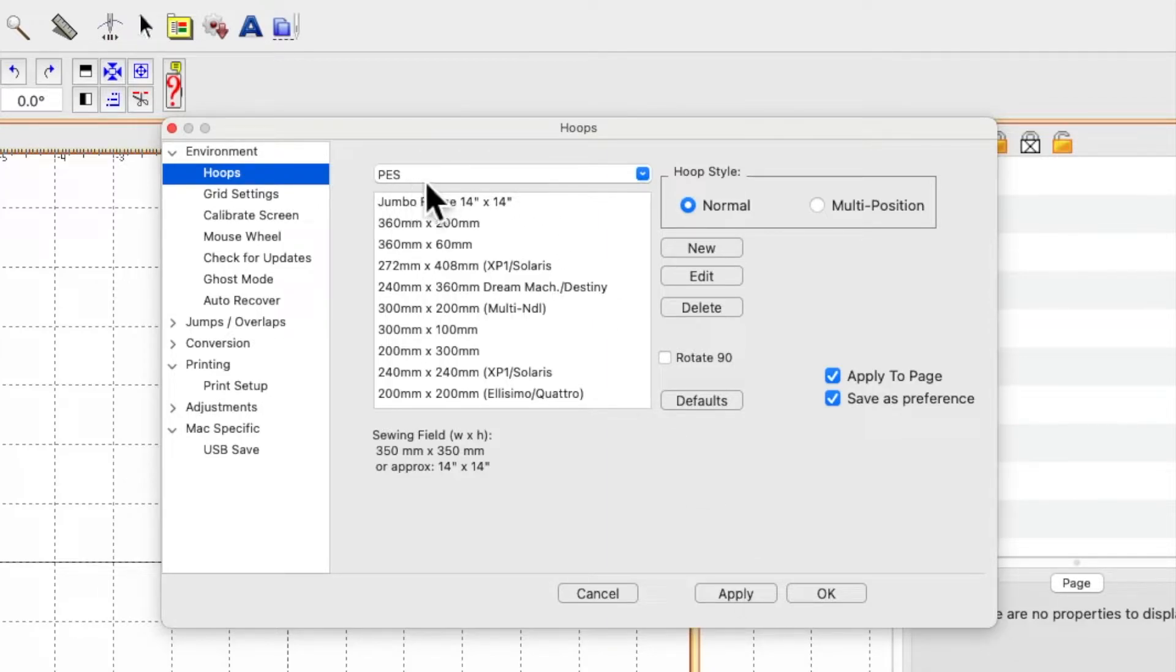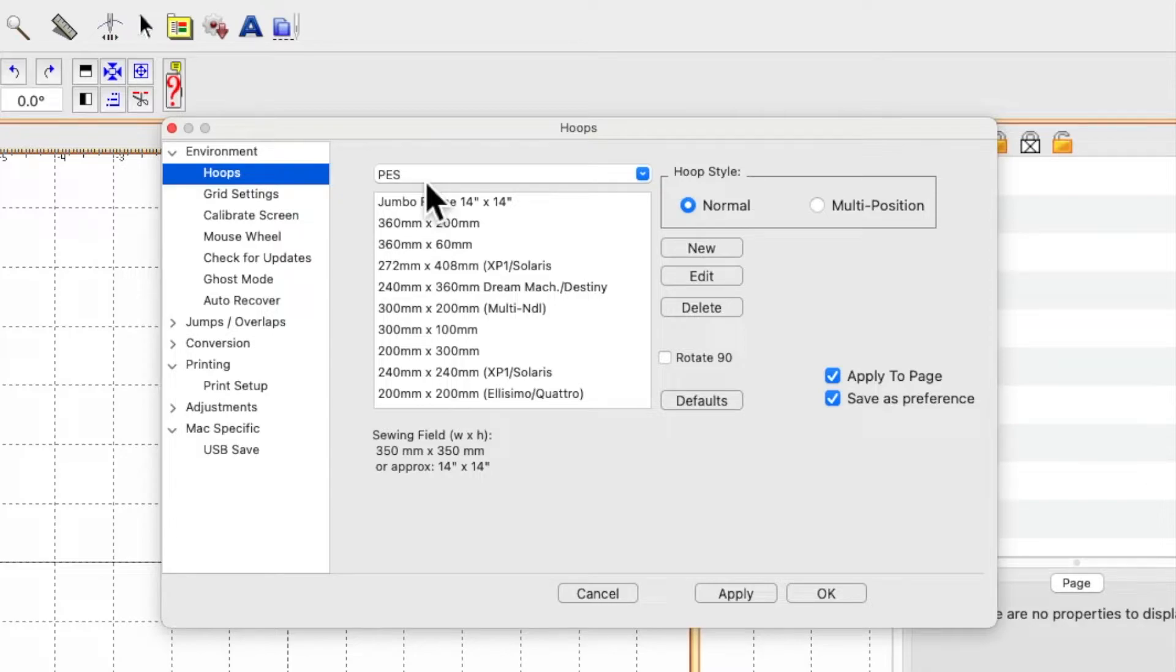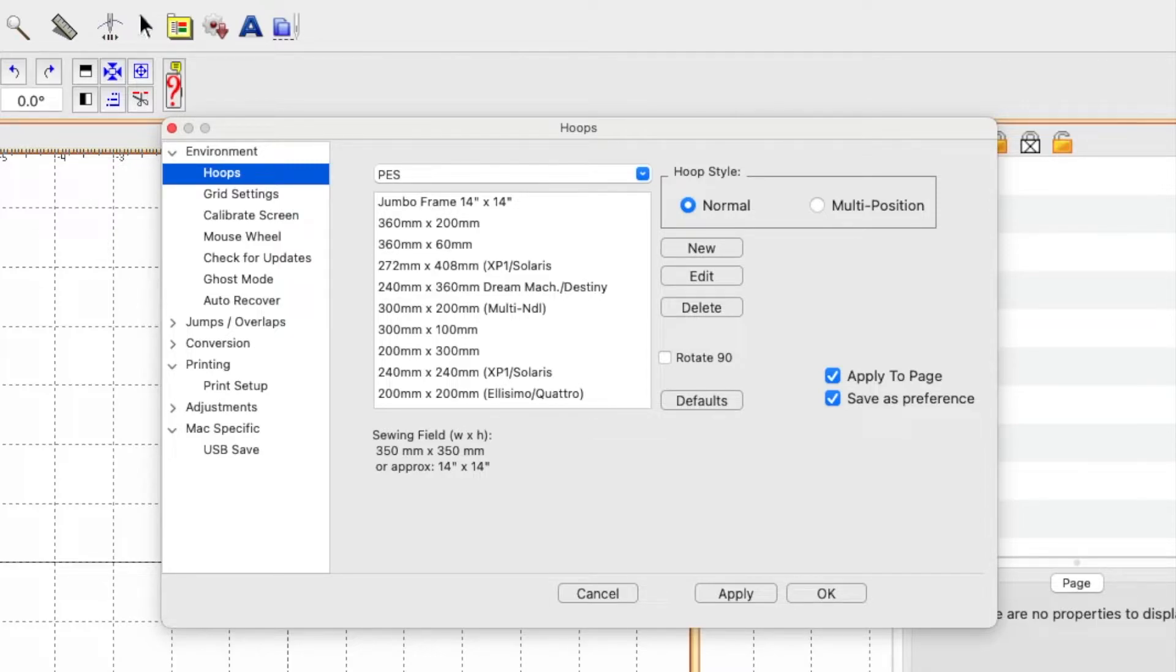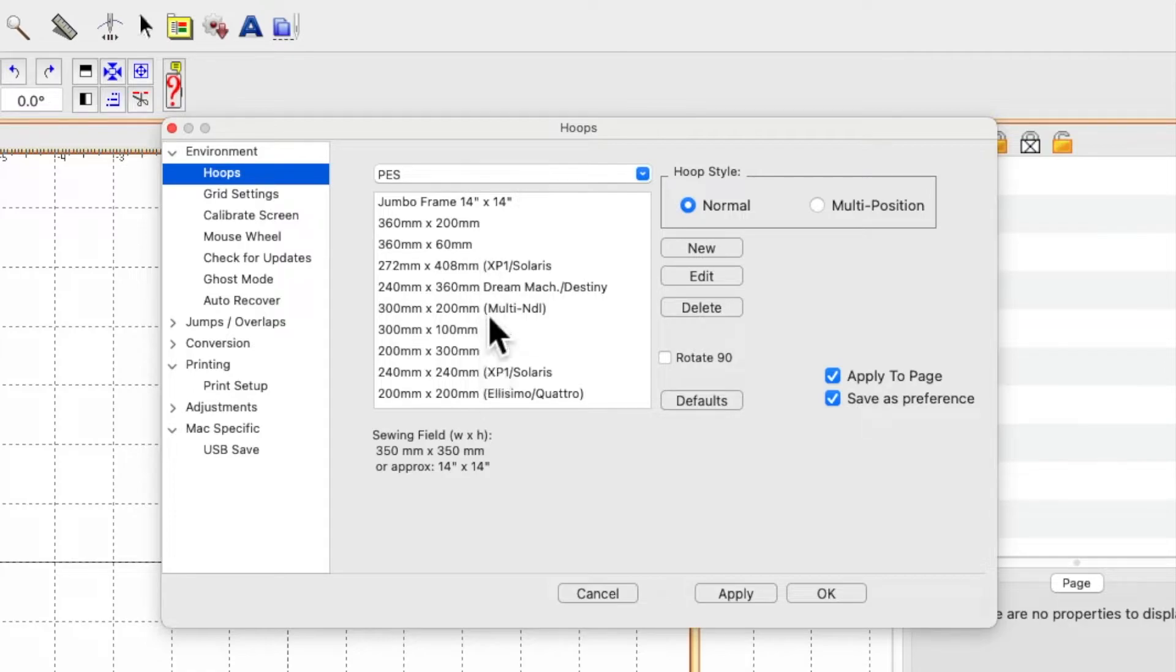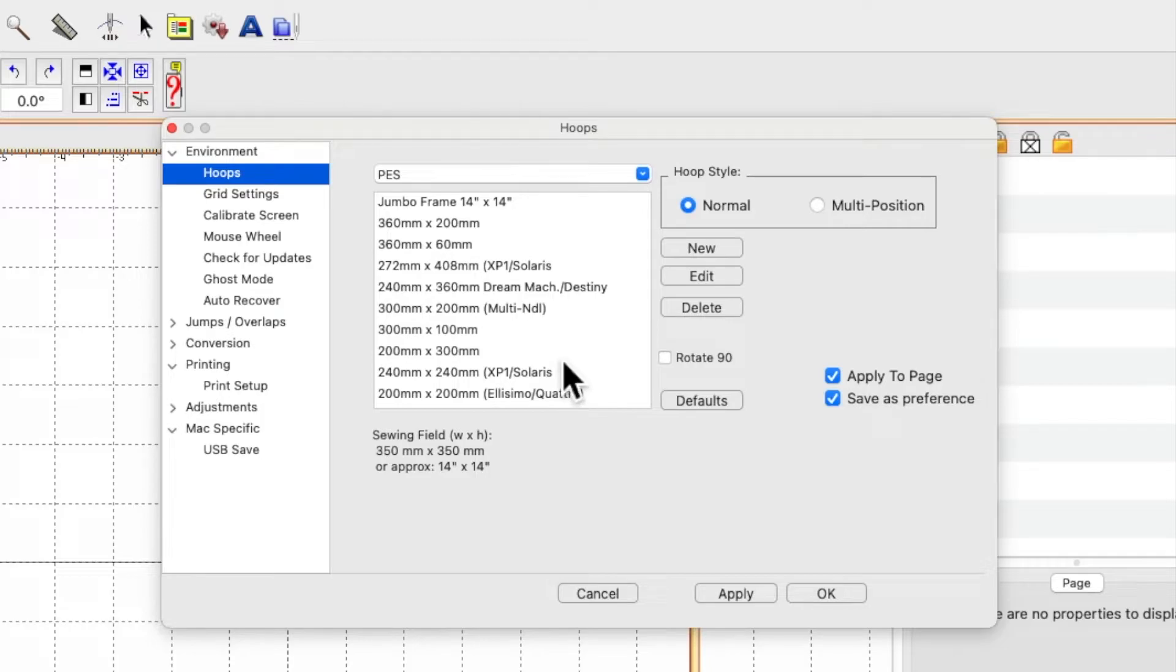I currently only have two hoops for my new machine: an 8x12 and a 4x4. But irrespective of the fact that in Embrilliance Essentials I have my preferences set in inches, the hoop sizes under environment and hoops automatically show in millimeters, and it can get a little bit confusing.